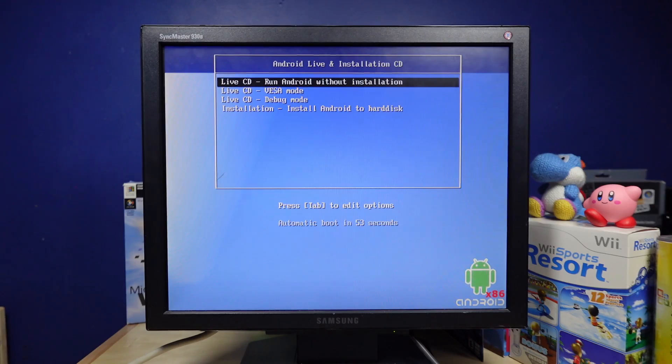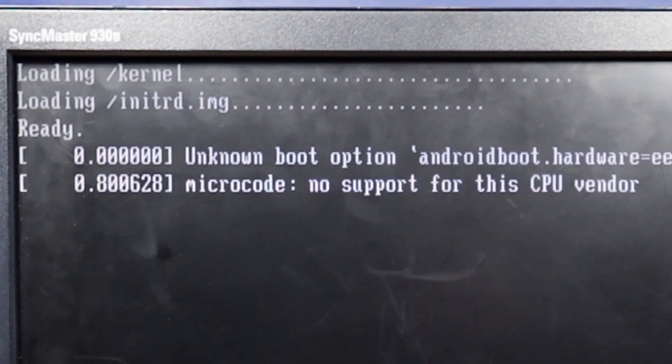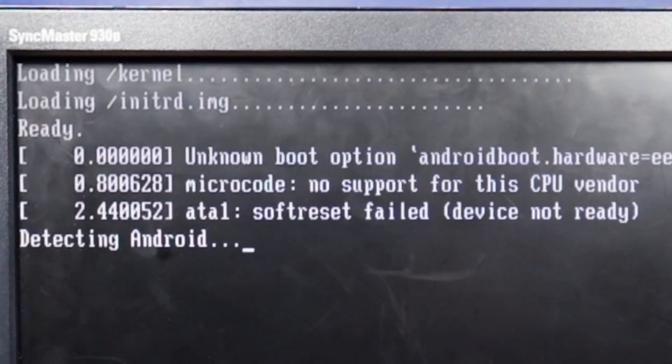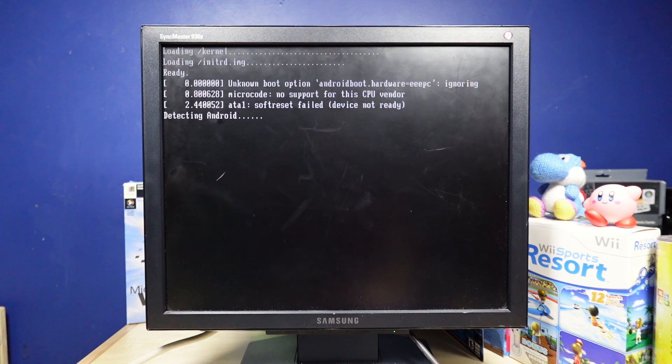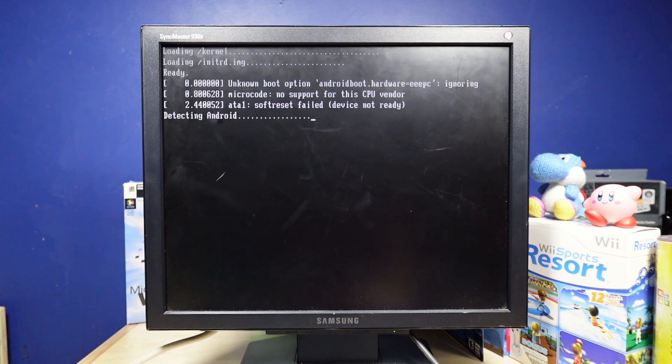All right, I have the old disk in now. I'm going to try the live environment on that. Okay. Without installation. Unknown boot option. No support for the CPU vendor. Soft reset failed. Detecting Android. Oh yeah, this is an AMD chip. That might be a problem.